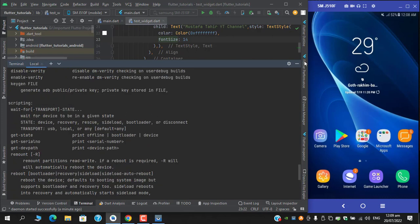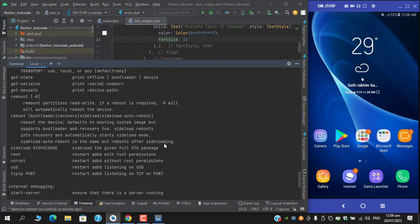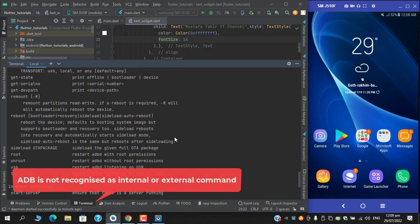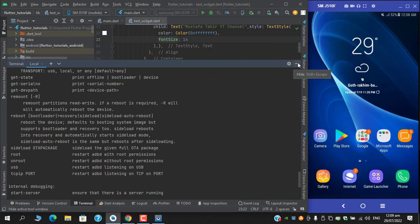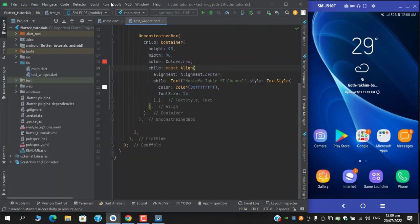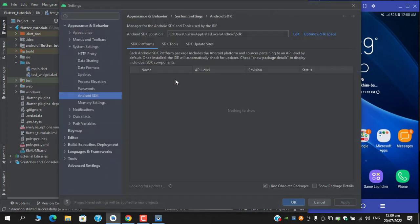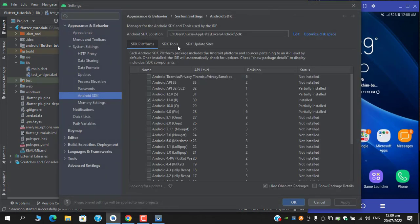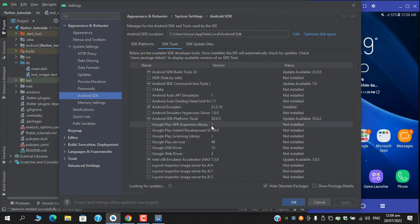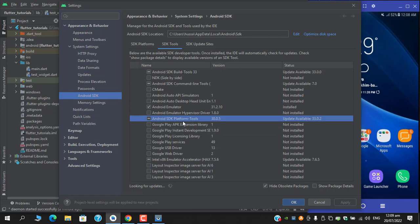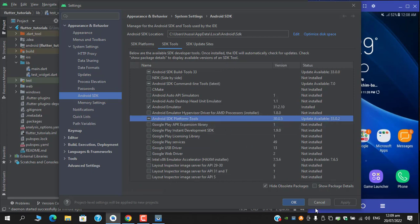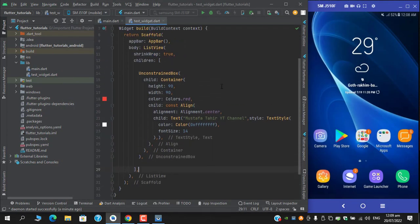However, if you face this issue that ADB is not recognized as an internal or external command, head over to your Tools SDK Manager. Besides the SDK platform, click SDK Tools and check for Platform Tools. I found it — Android SDK Platform Tools — just update this one and you will be good to go.